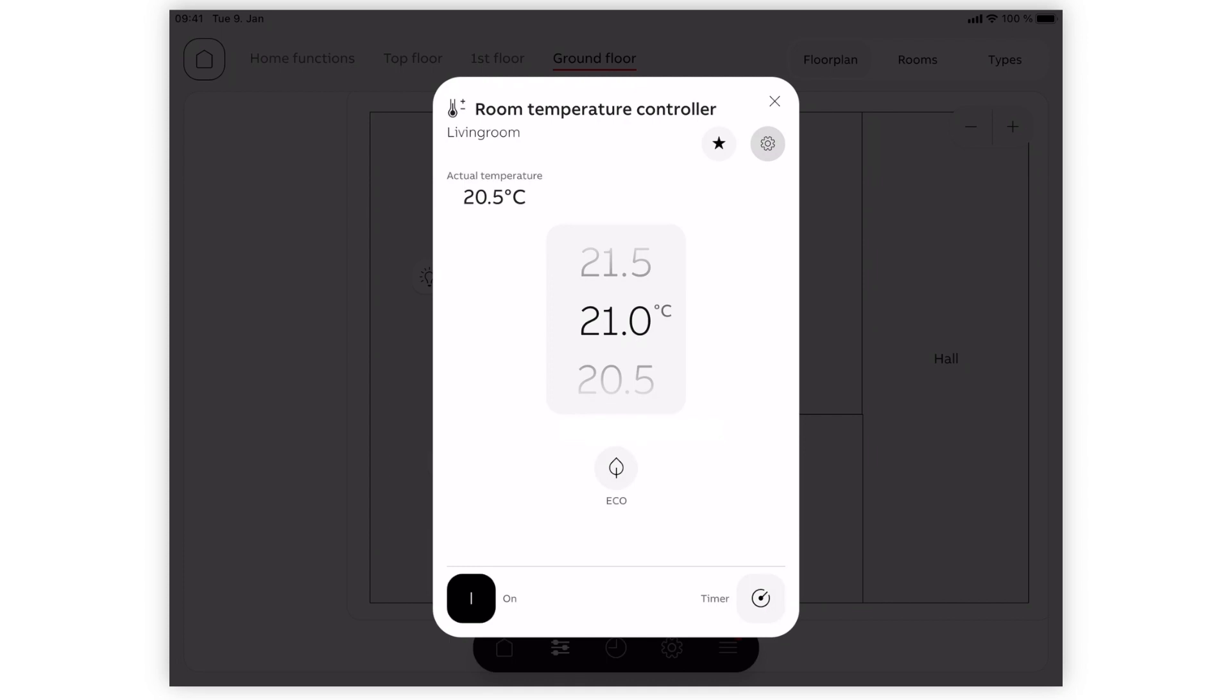The room temperature controller comes with an additional eco mode, indicated by the leaf icon, which lowers the target temperature by 3 degrees automatically.